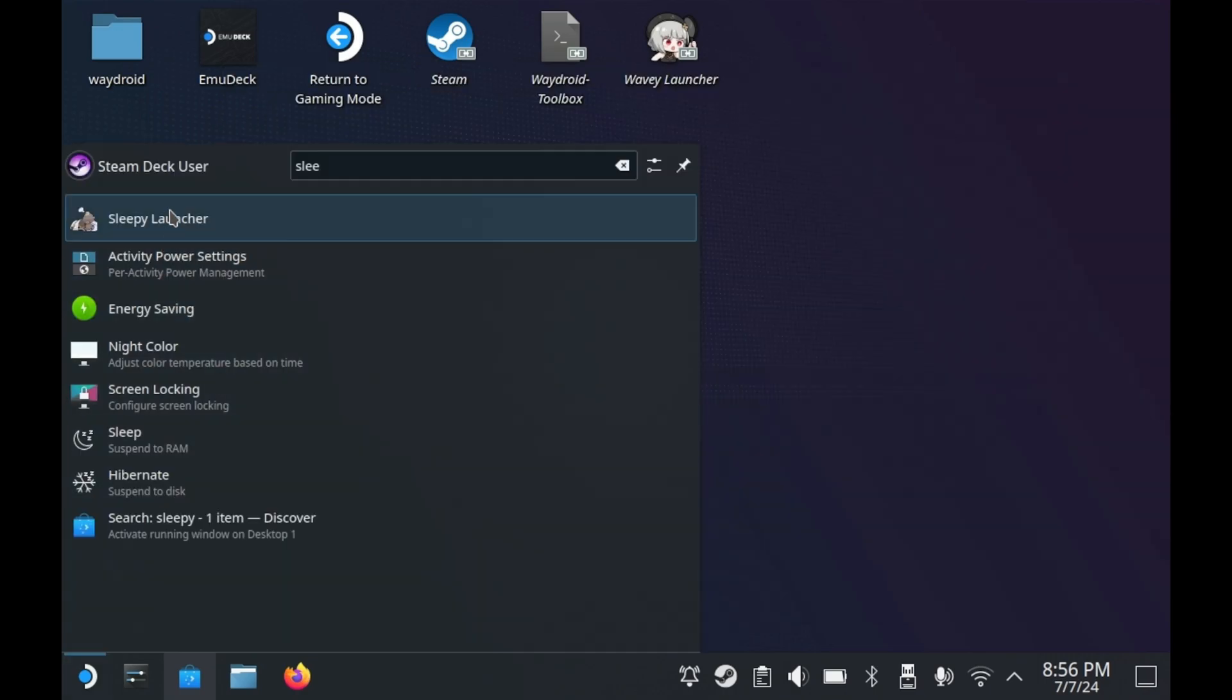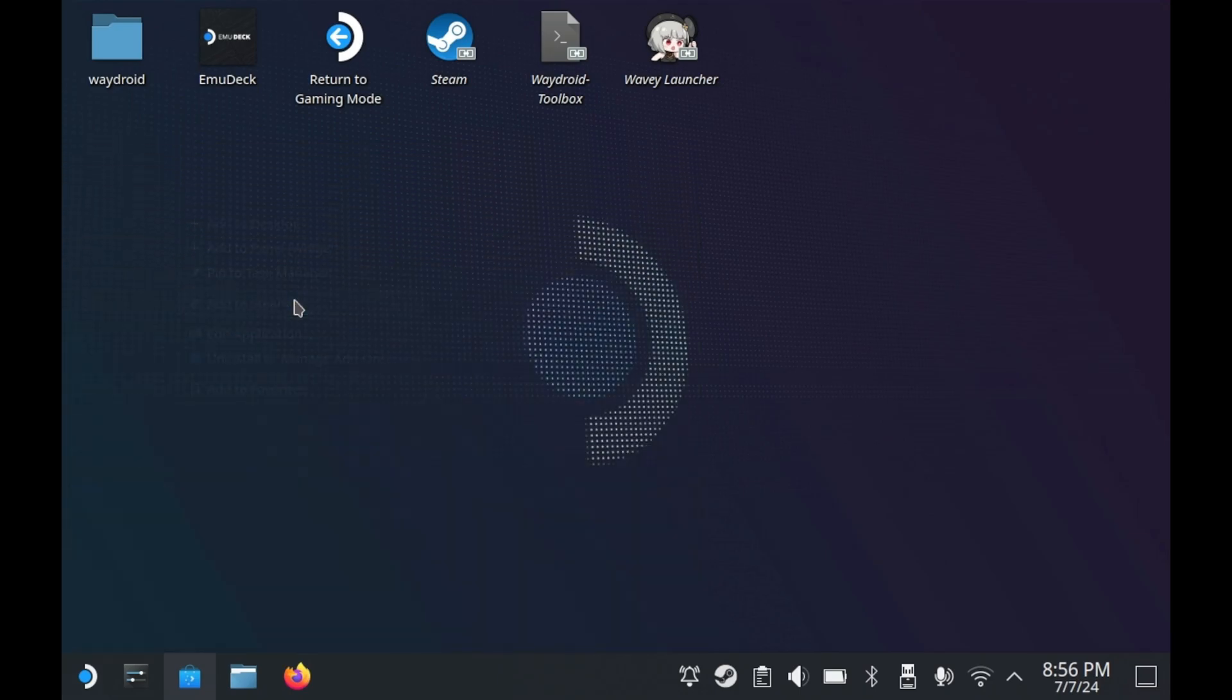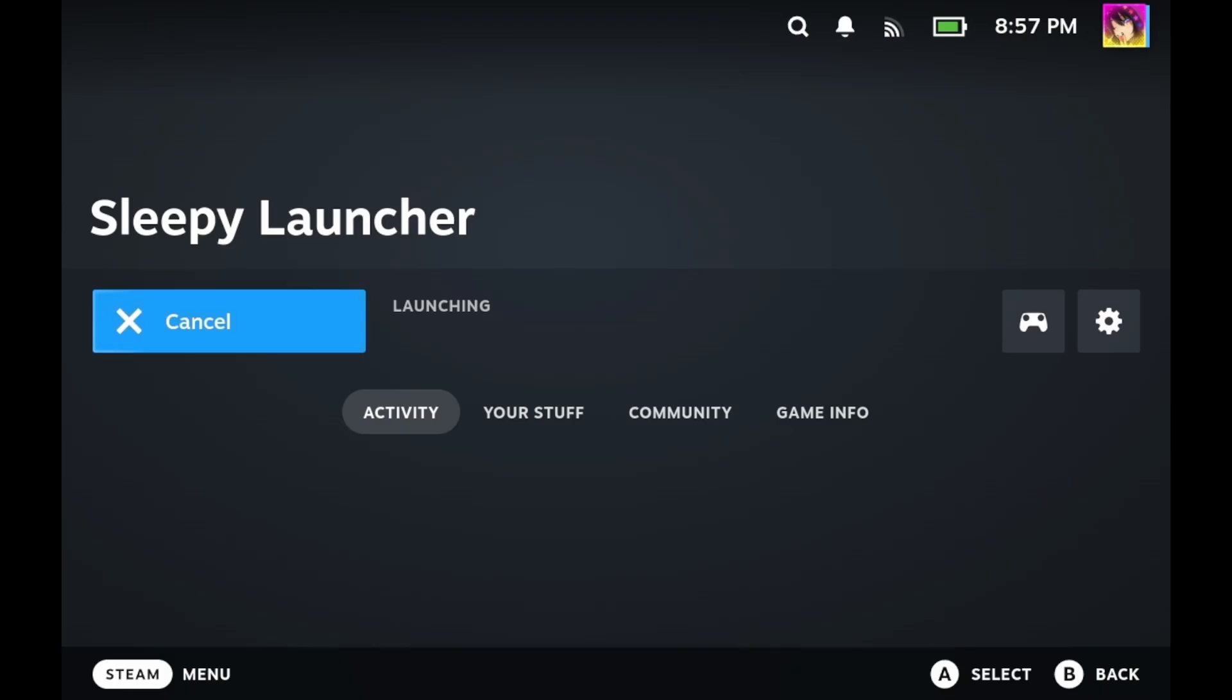You can add the sleepy launcher by right clicking it and then press add to steam. Now let's see how the launcher works in game mode. Now we're in game mode. Let's go ahead and launch sleepy launcher.